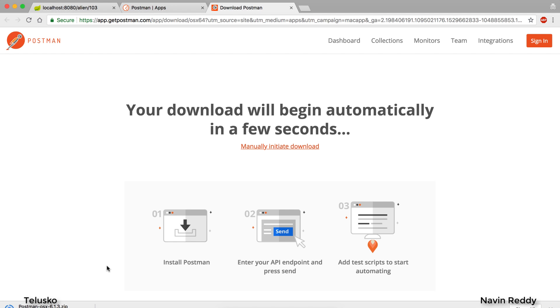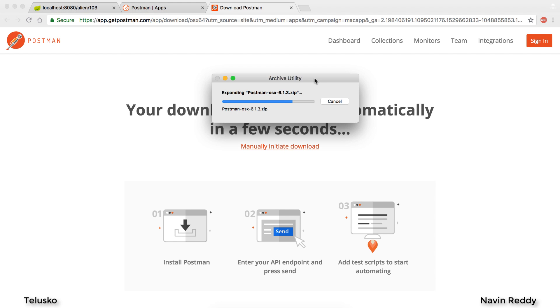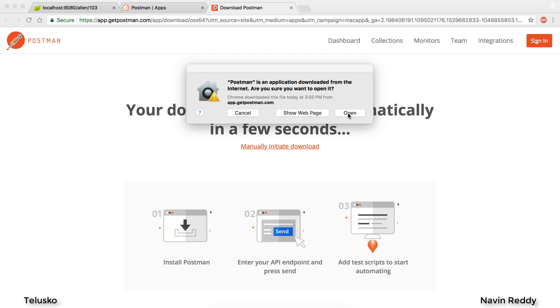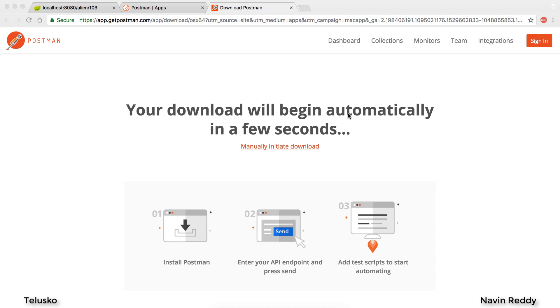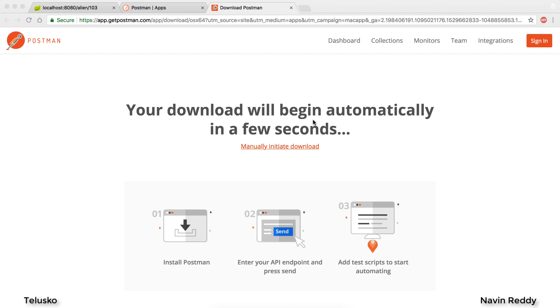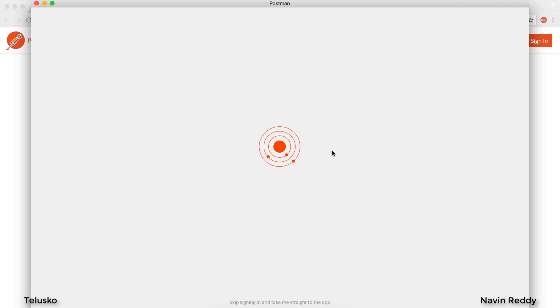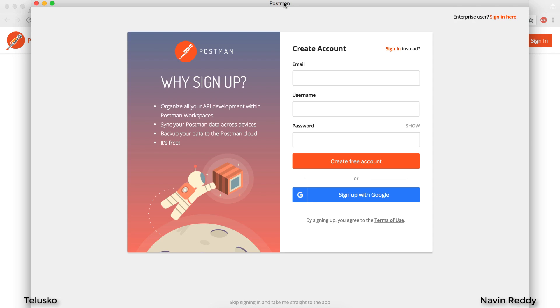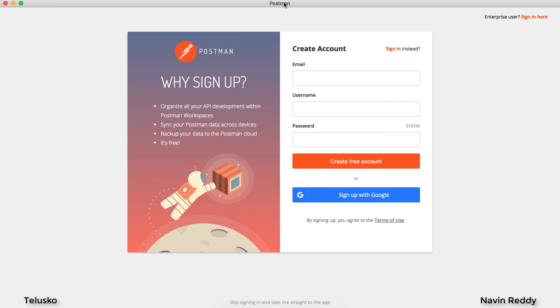It is getting downloaded, we'll wait for some time. It's getting unzipped. When I clicked on the Postman app download, it gave me a pop-up and I'll say okay, move to application folder. We got our Postman here, it's getting opened and we got a sign-up. You'll be doing a sign-up. It's a free account. Initially there was no sign-up, but now they're asking you to sign up. I will sign in with Google.